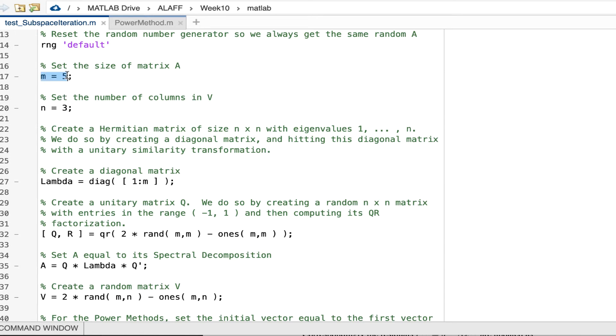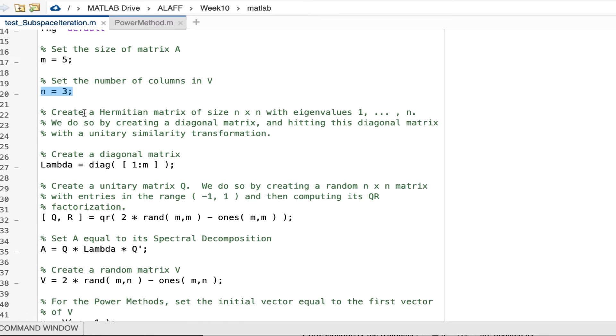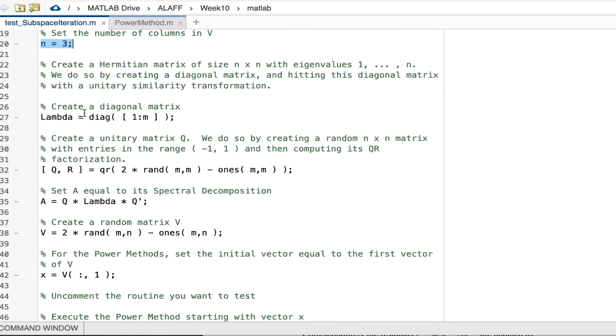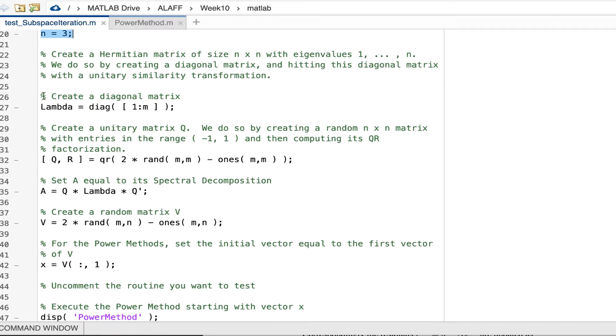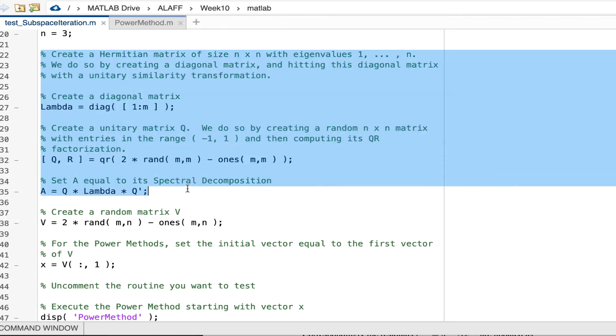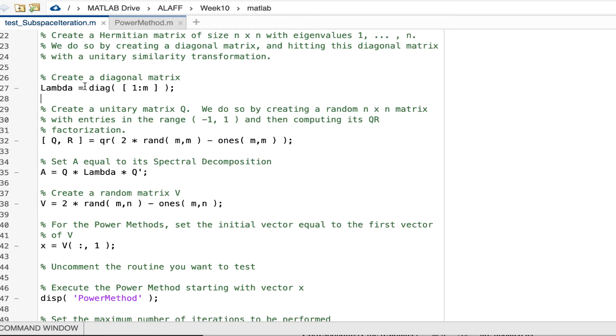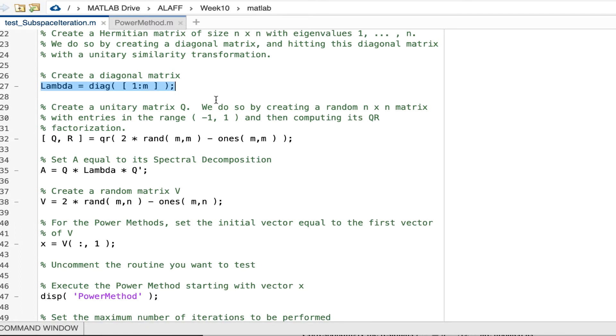So then I've decided to illustrate what we do with the size of matrix five. Eventually we're going to talk about subspace iteration and for that I'm going to work with three vectors simultaneously in a matrix V. And then I create a Hermitian matrix with known eigenvalues. And the way I do that is I start by creating a diagonal matrix with the known eigenvalues. Those eigenvalues I pick here to be one through M. M is five, so that's one, two, three, four, five.